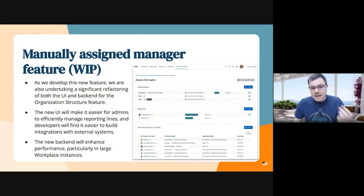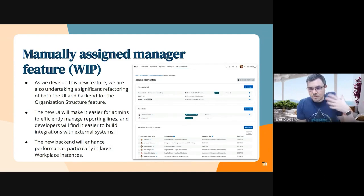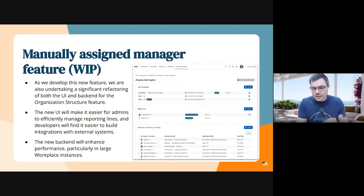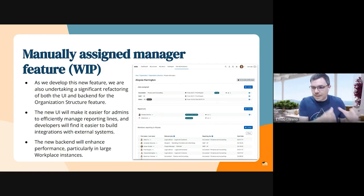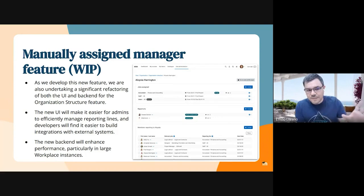From this space you can configure all reporting lines. The new UI will make it easier for admins to manage all these reporting lines, which is quite difficult as it is right now. In the back end, the refactoring we're doing will enhance performance, which is particularly important for very large sites that have hundreds of departments and positions. This refactoring will also help organizations using the departments and positions model for reporting lines to improve performance significantly.